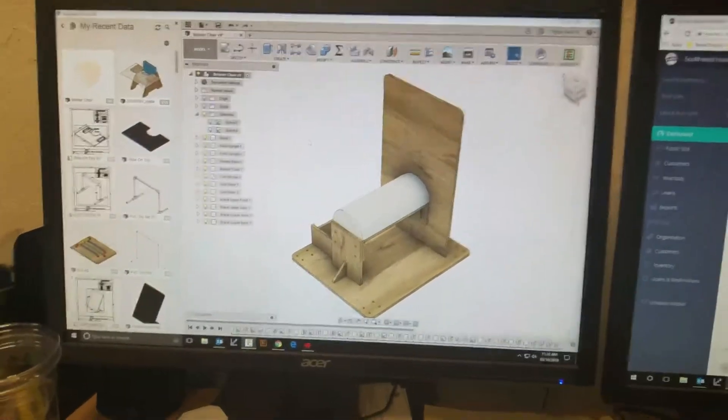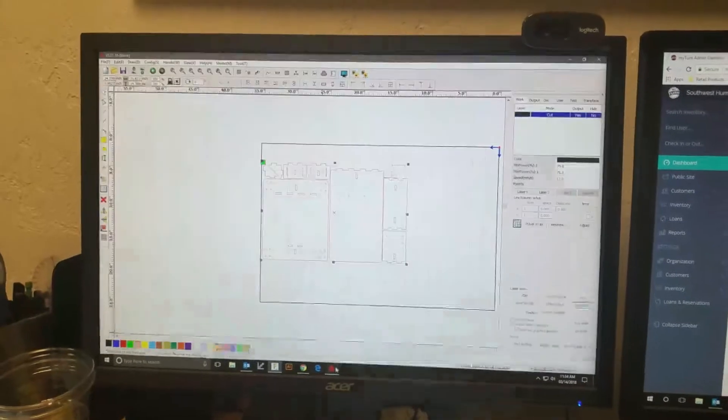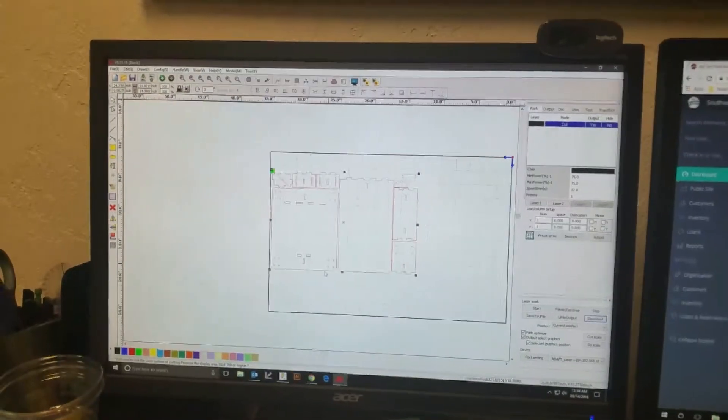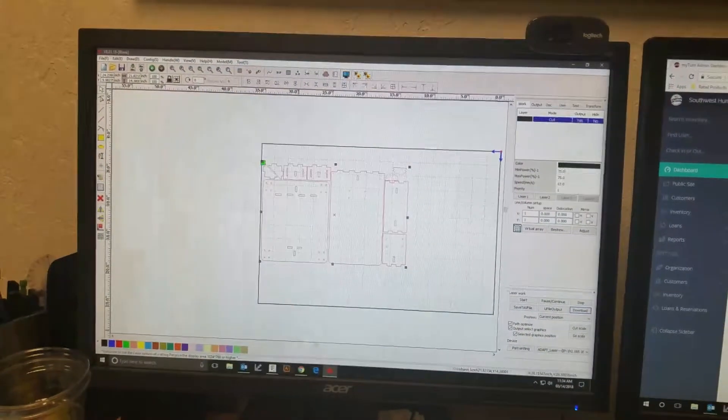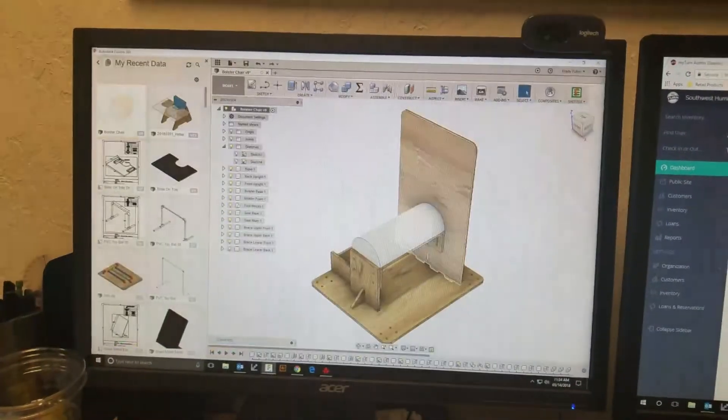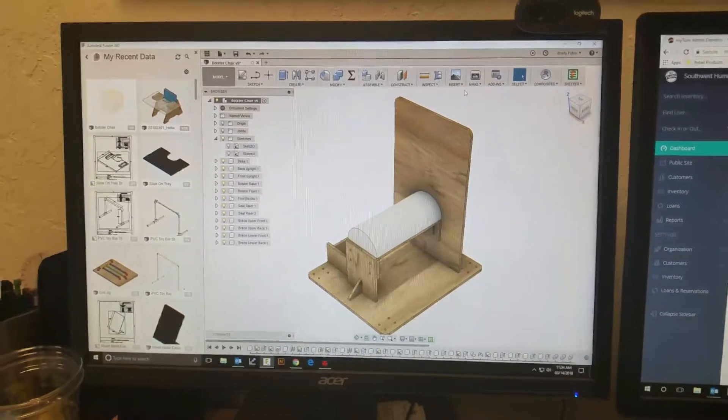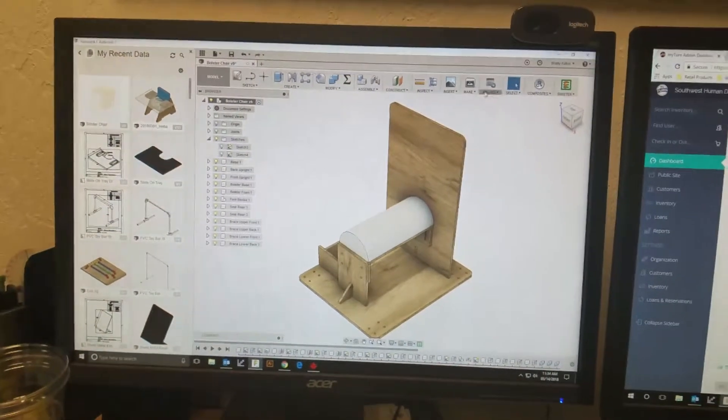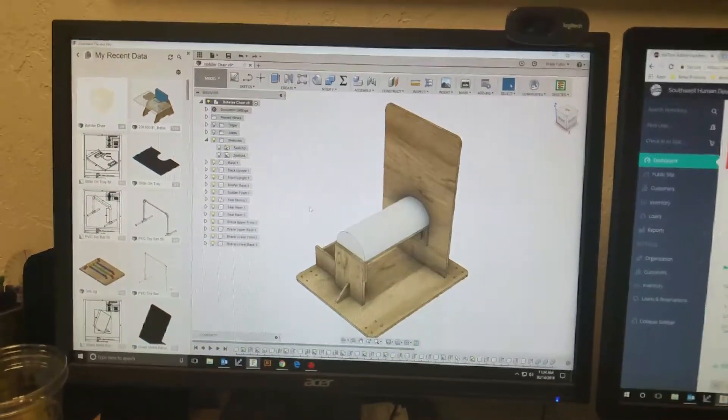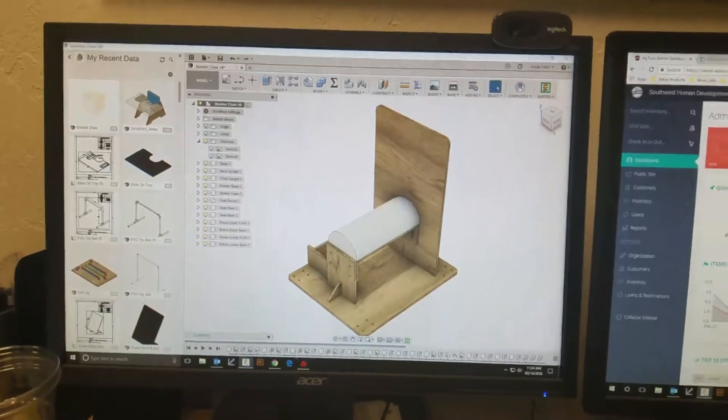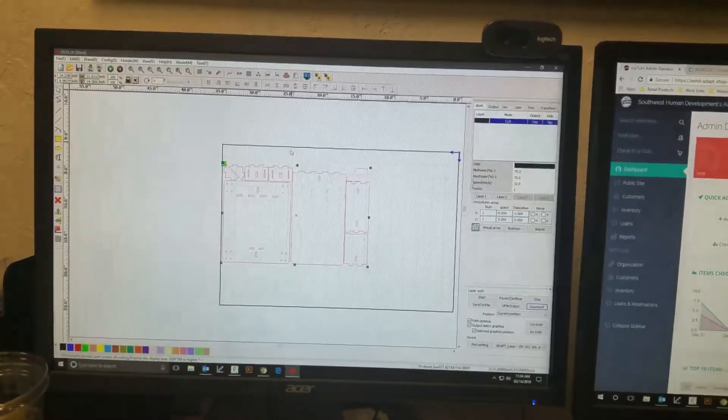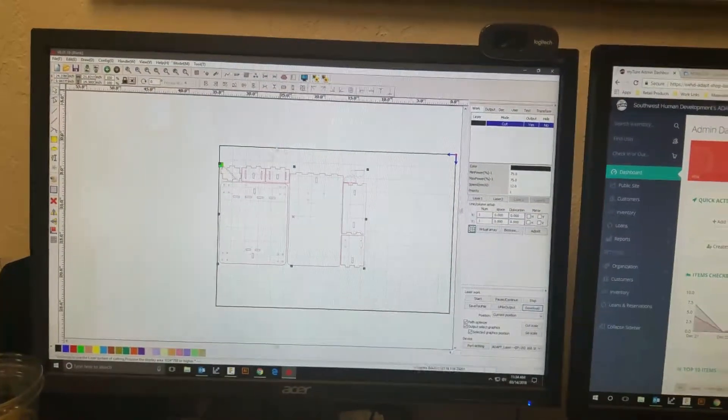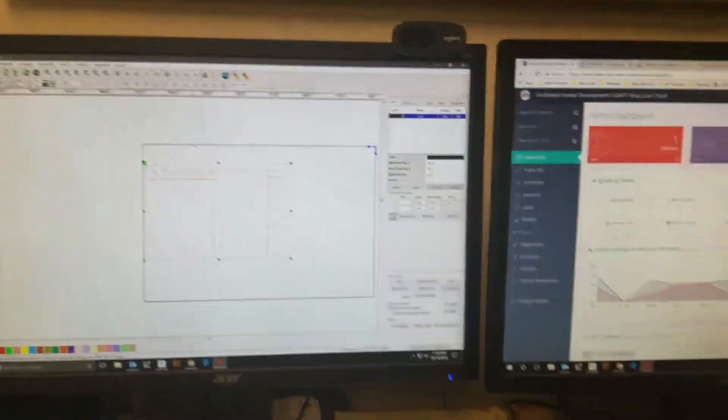I use this software called SolidWorks and there's this add-in to Fusion called DXF export and you can just choose all the faces you want to export and I import them into my laser cutter control software, send it over to the laser cutter.